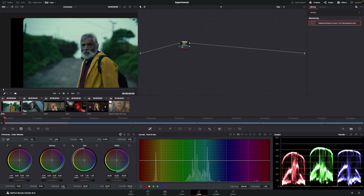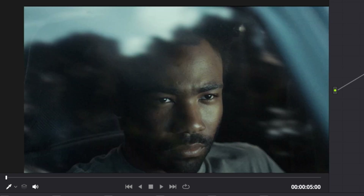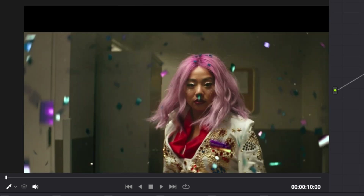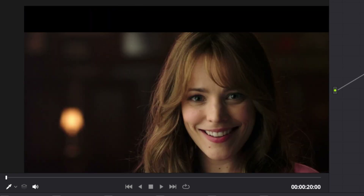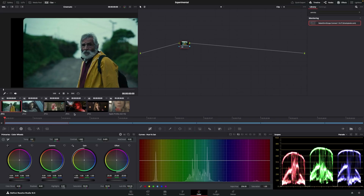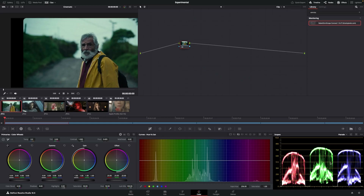I want to show you something. I know the word cinematic gets thrown around a lot, but I want to show you similarities that these stills have. We've got this shot, this, this, and this. I want you to look at the scopes — where does the information lie? It's always in the bottom half.